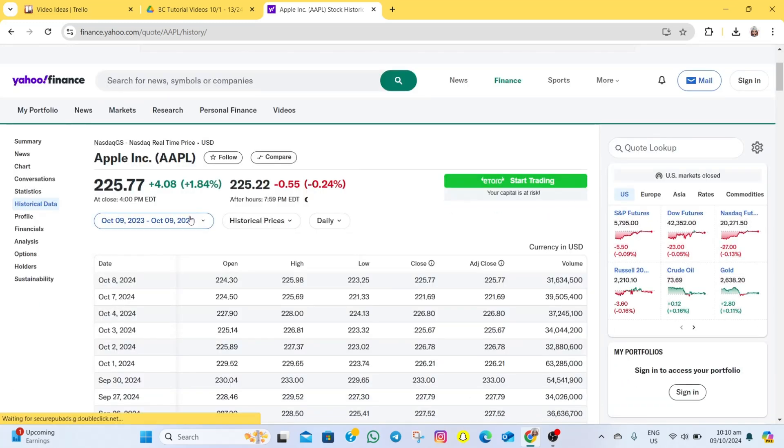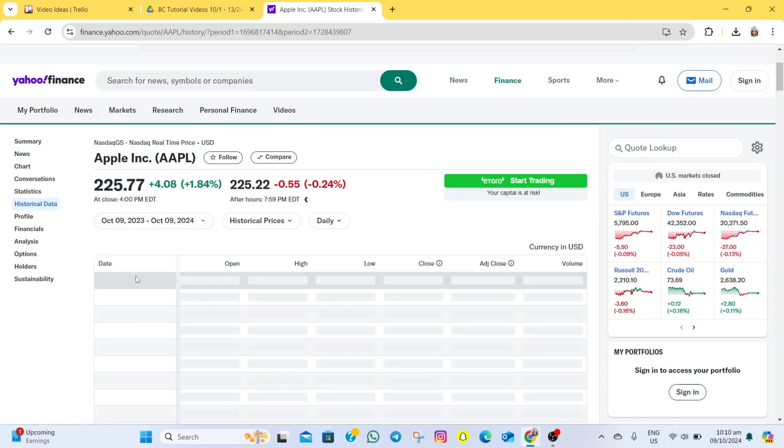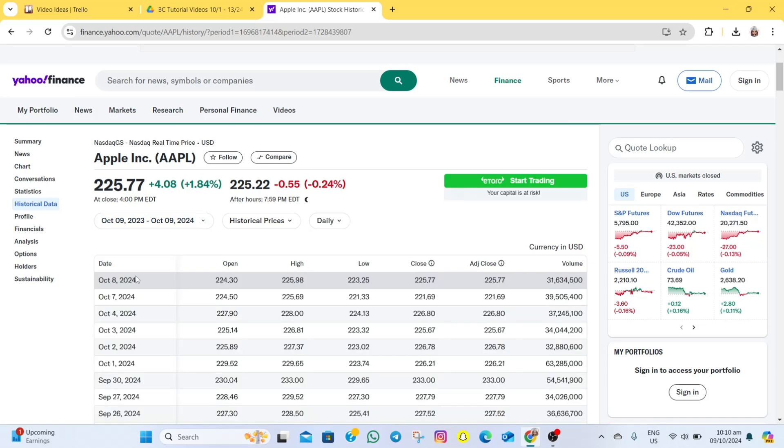In here, you can also change the date range. As an example, I'm going to change mine to one year. You can also go to historical prices and change this from dividends only, stock splits, and capital gains.